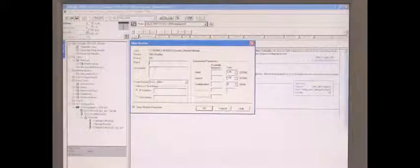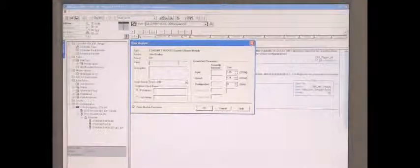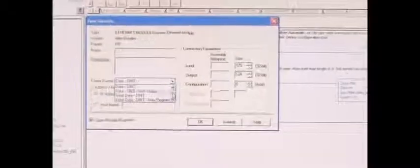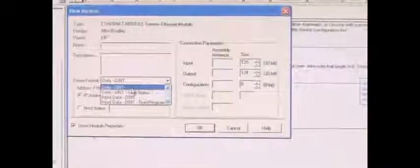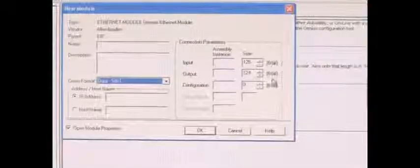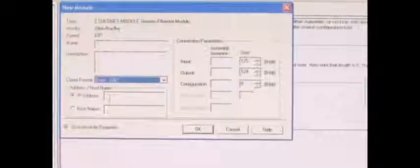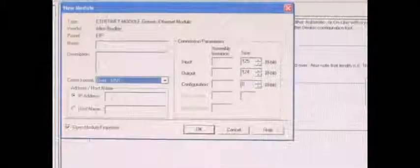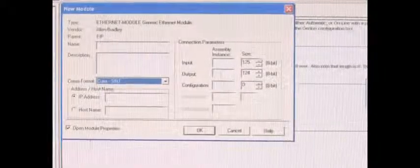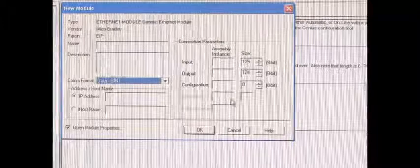I already have one made here. You can name it whatever you want. Our command format is data sent. You input your IP address here, whatever address you want. Then here's our connection parameters for assembly instances and the sizes for those assembly instances.